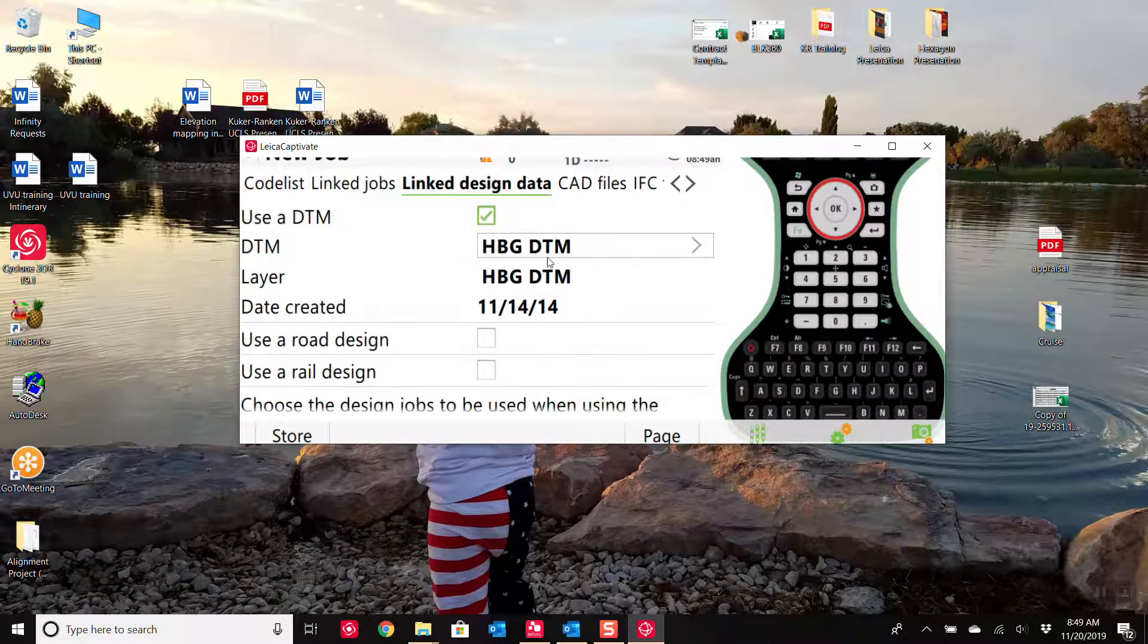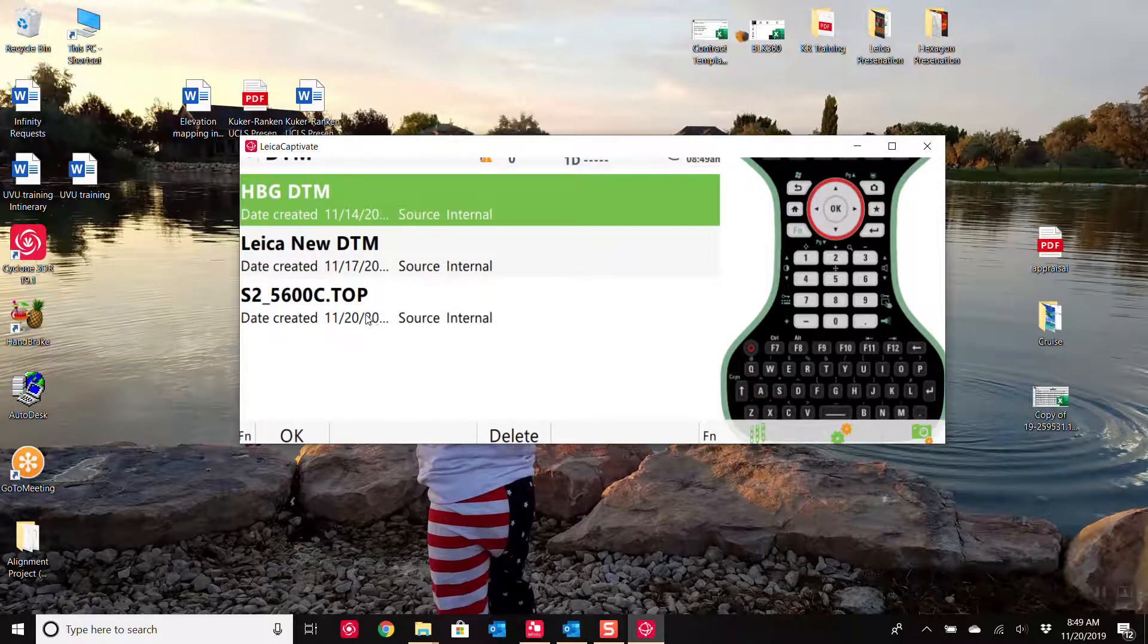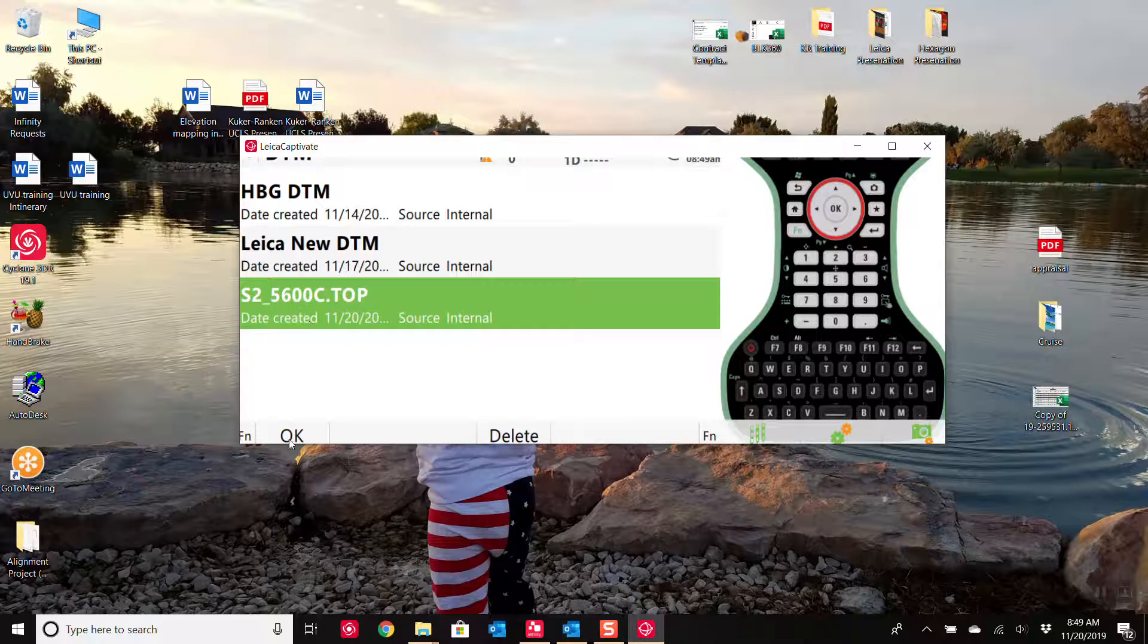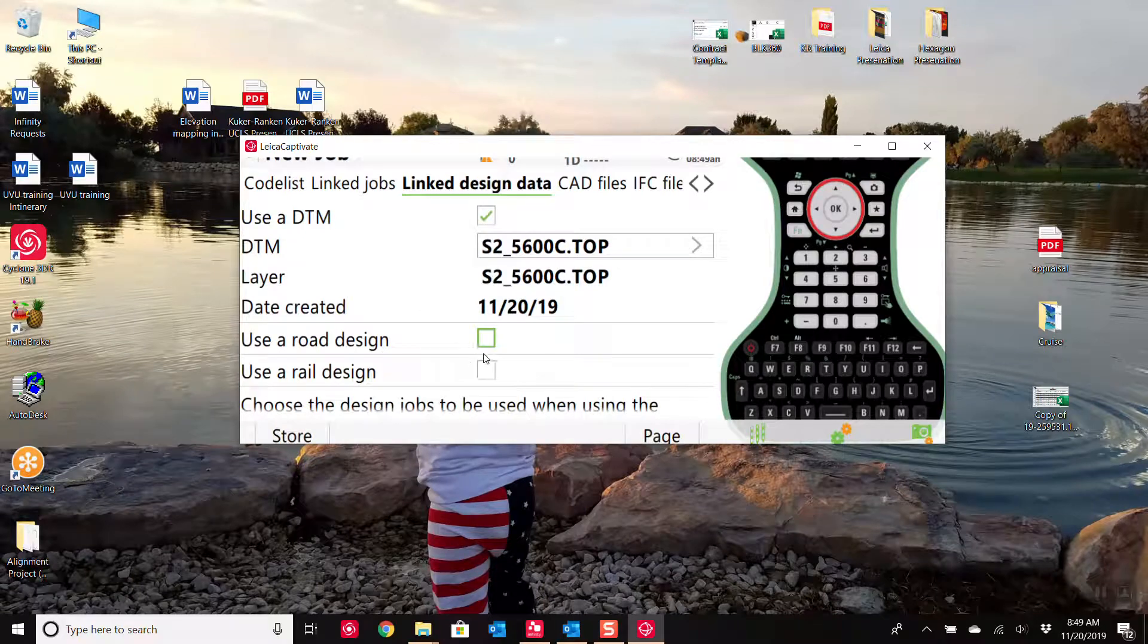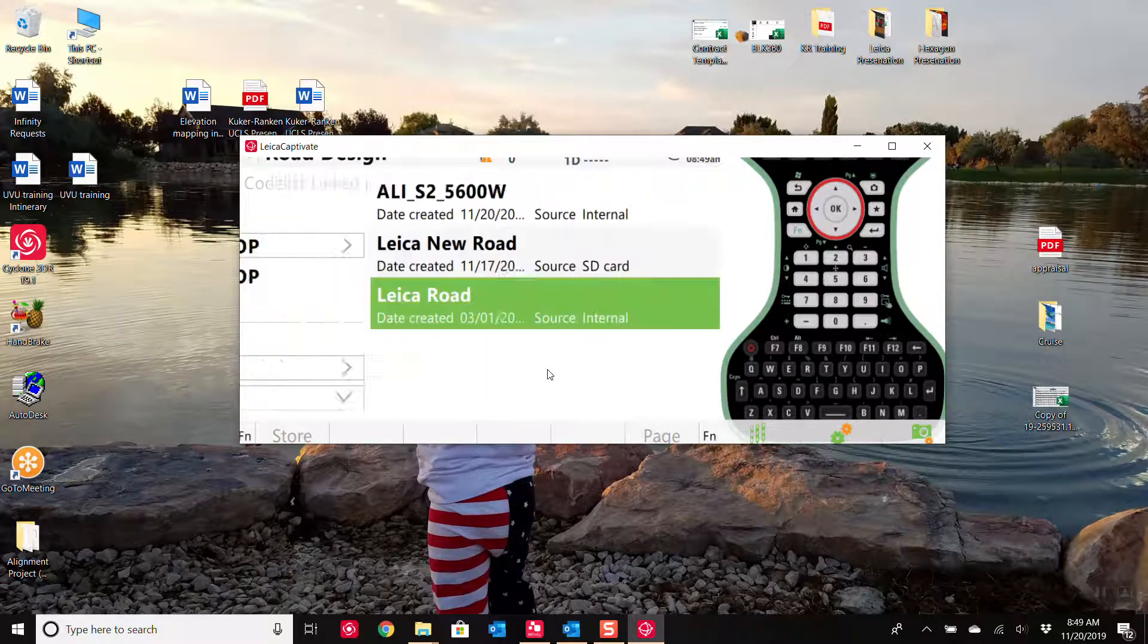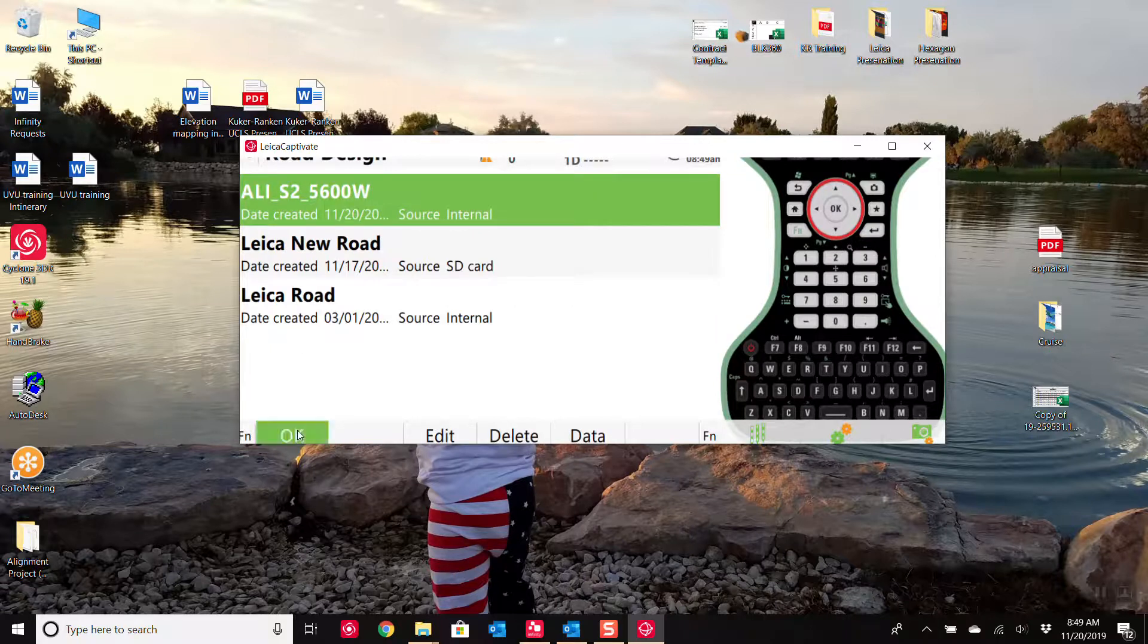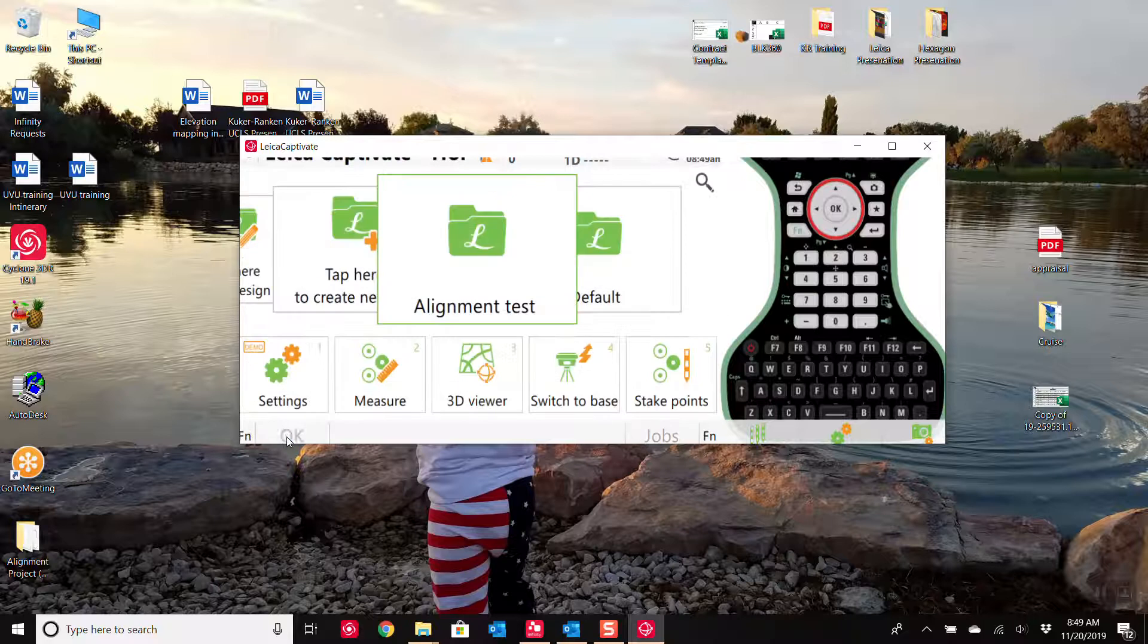I use the DTM. Open it up here. I can see right here, I have that surface, that surface file that I've already created, 5600C. So it's already a DBX file. I don't have to do an import. I'm simply attaching it. Same with the road design. I click on it. And there is my alignment. It's already been in a DBX. Press store.